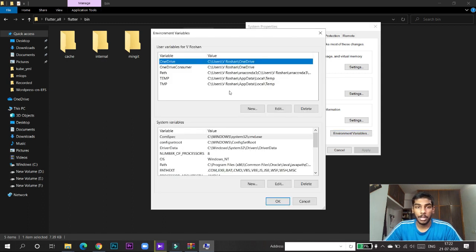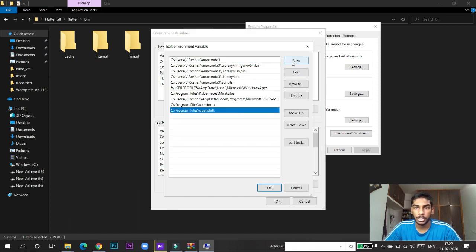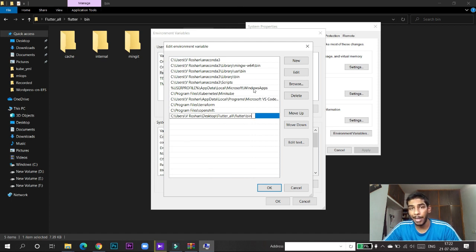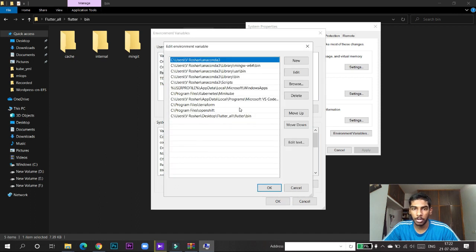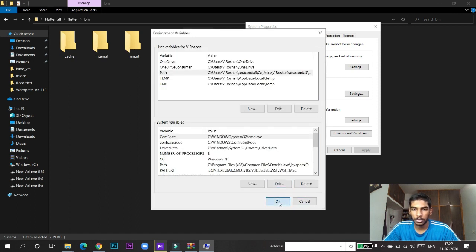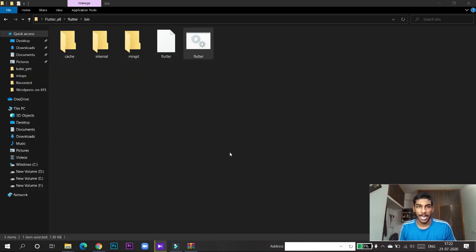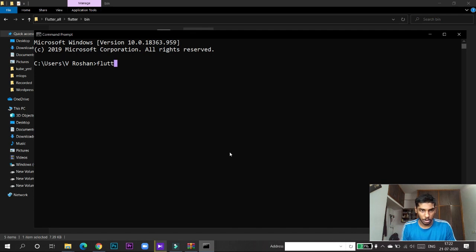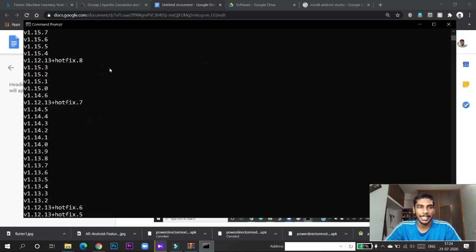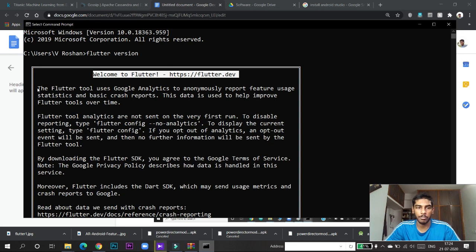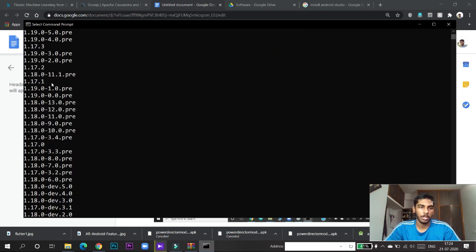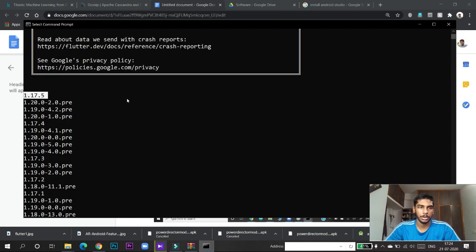Click on Environment Variables, then click New and paste the path up to the 'bin' folder so that it will find the Flutter batch file. Save it. Now if you go to the command prompt and check, Flutter is successfully installed — it will show you the version, the welcome message, and extra version details. That completes step one.